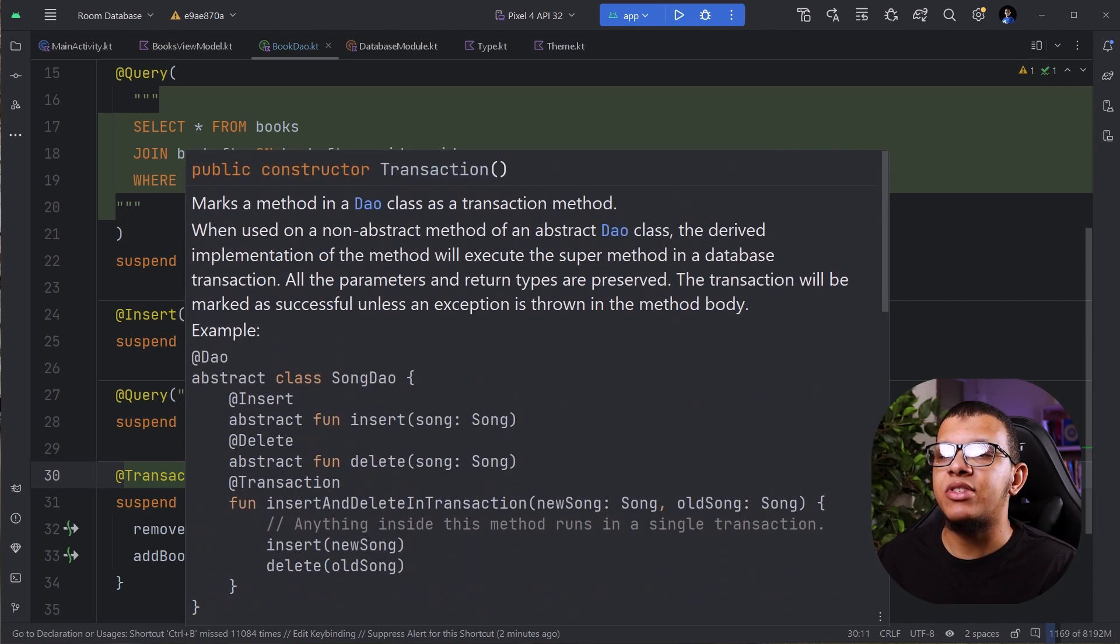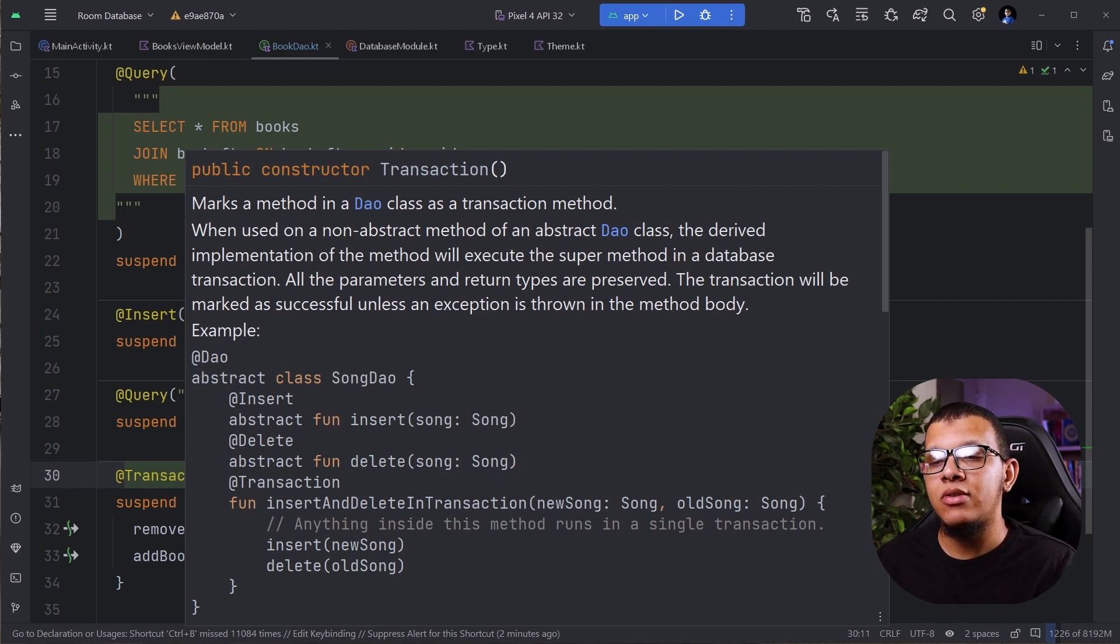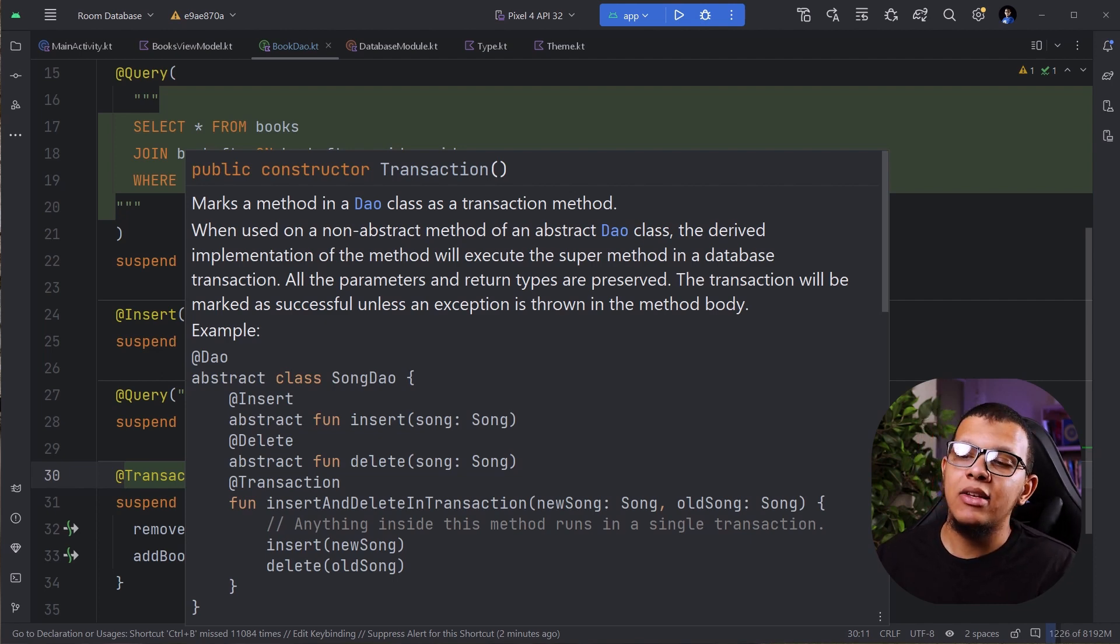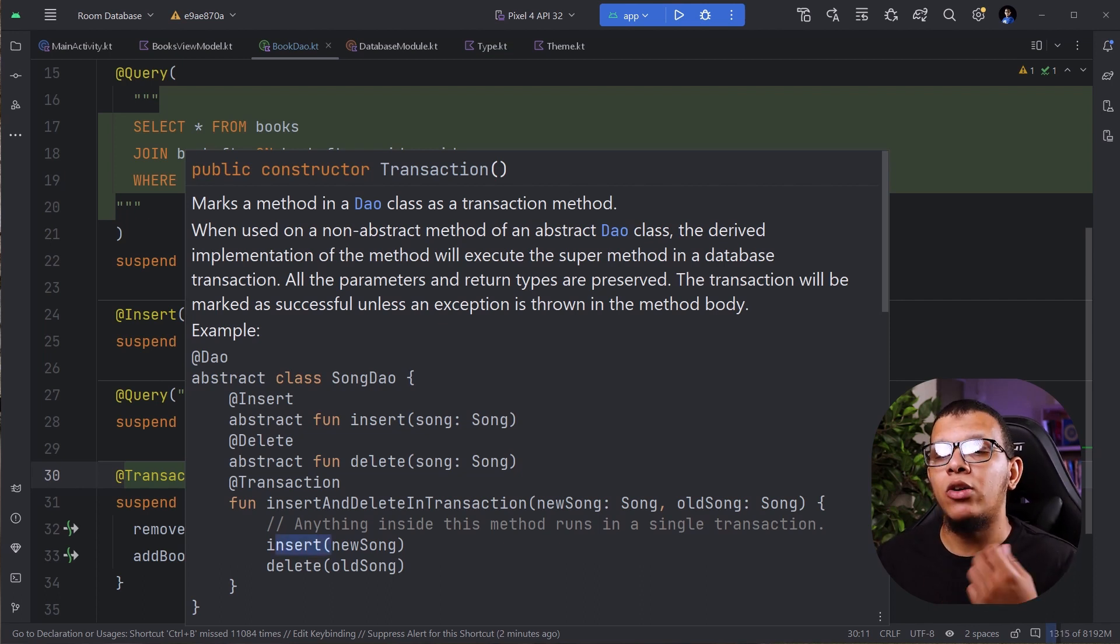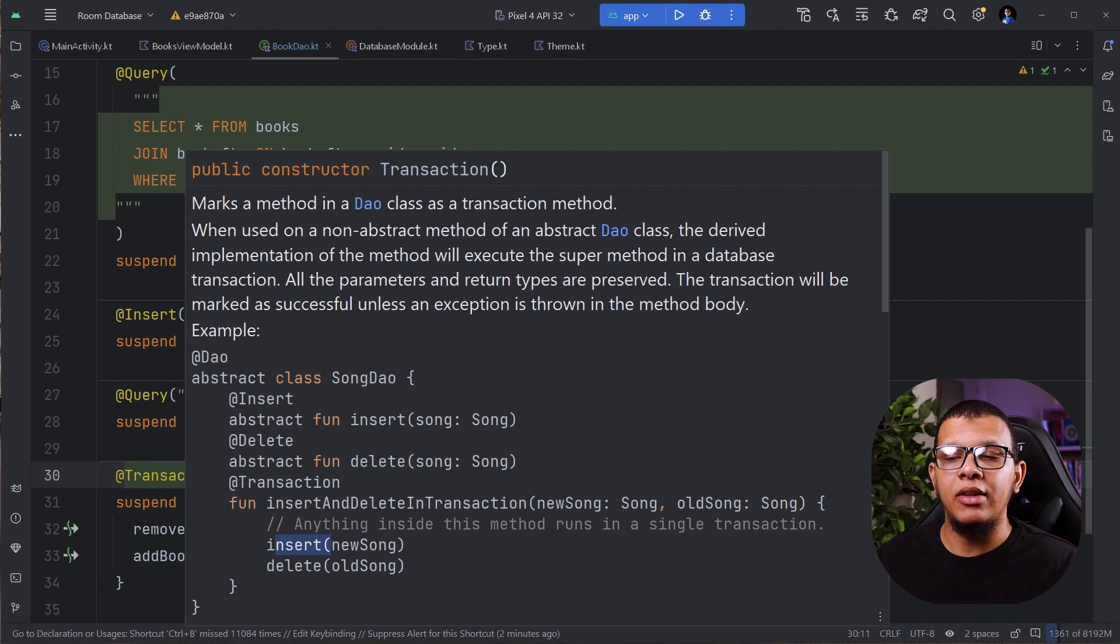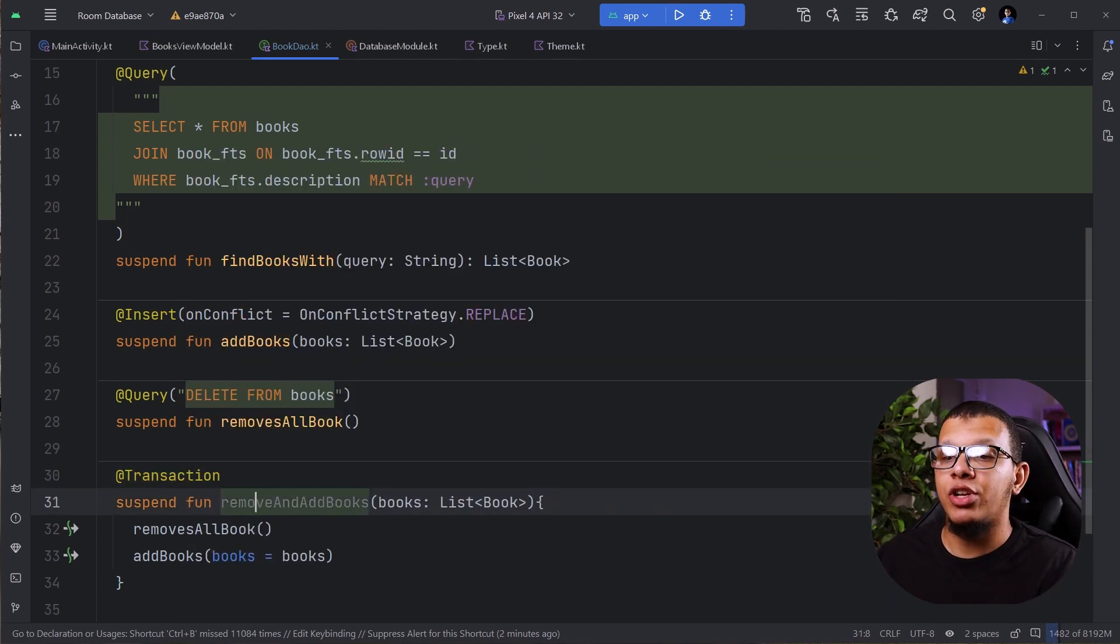They have song DAO. And sometimes when inserting song, I want to insert something new and delete something old. I want this to happen as single operation. So I don't want to have inconsistency in my database.